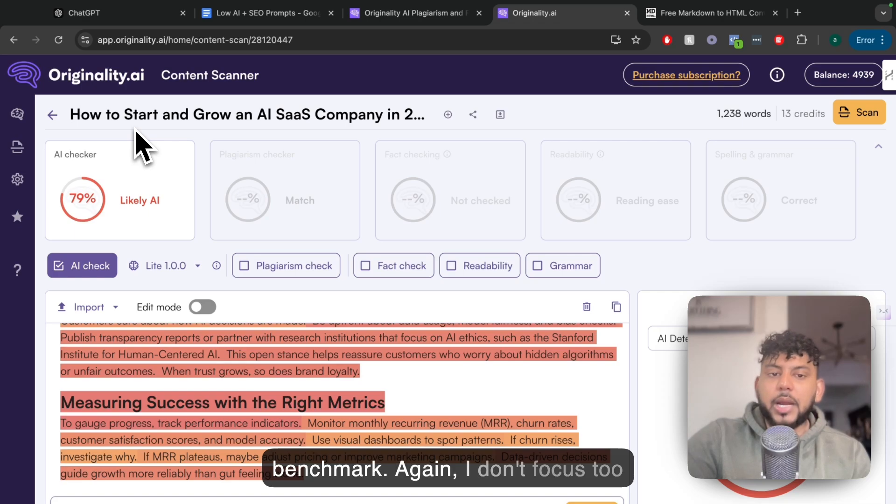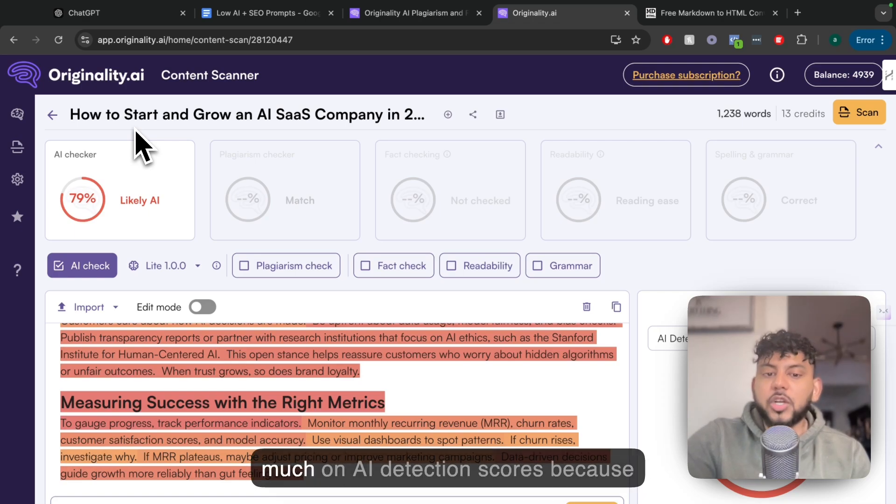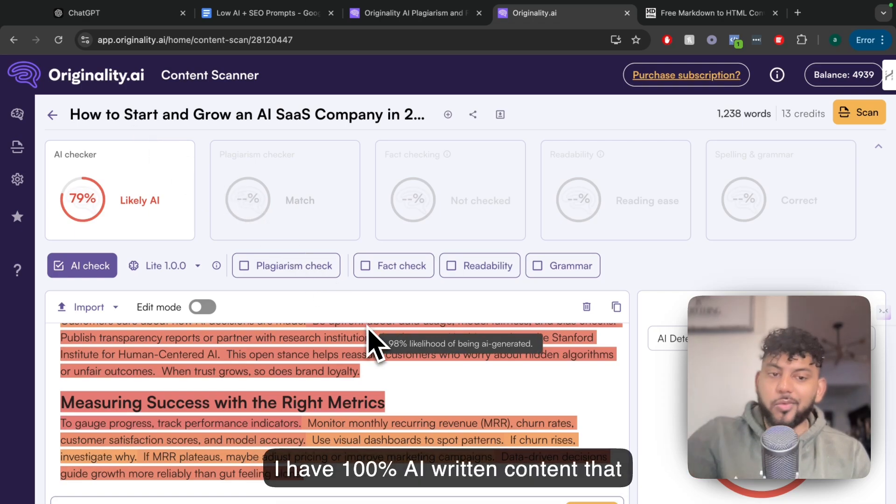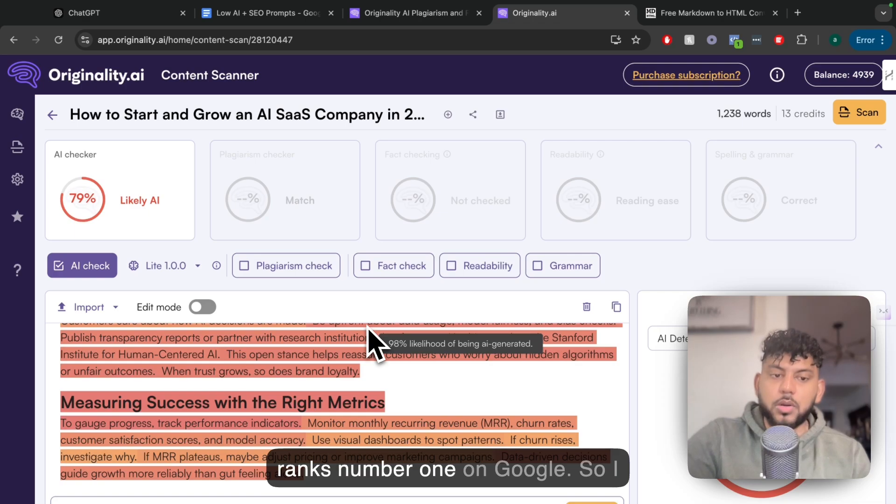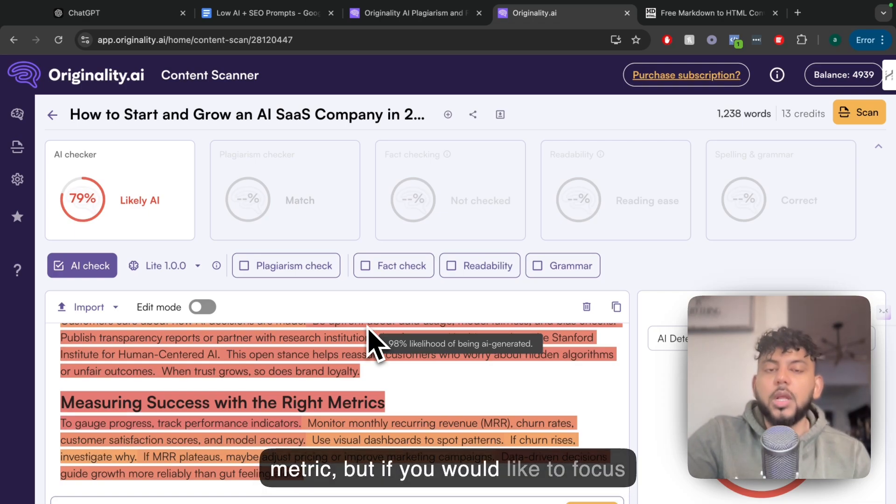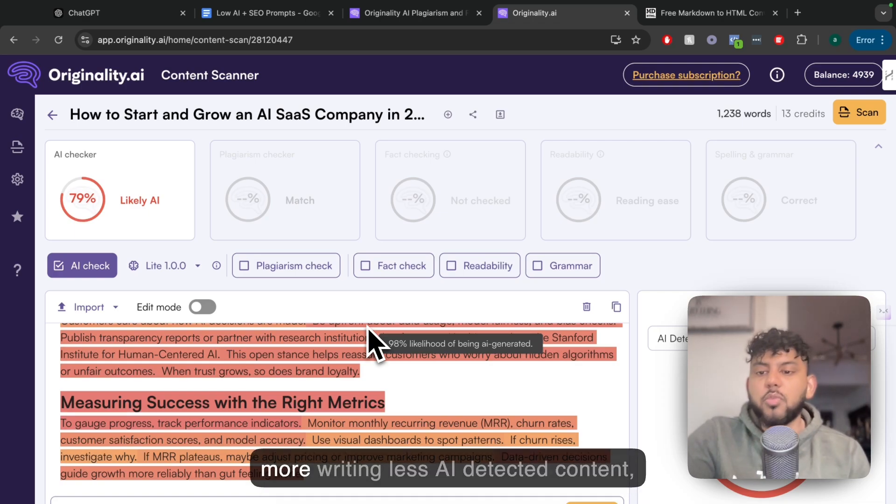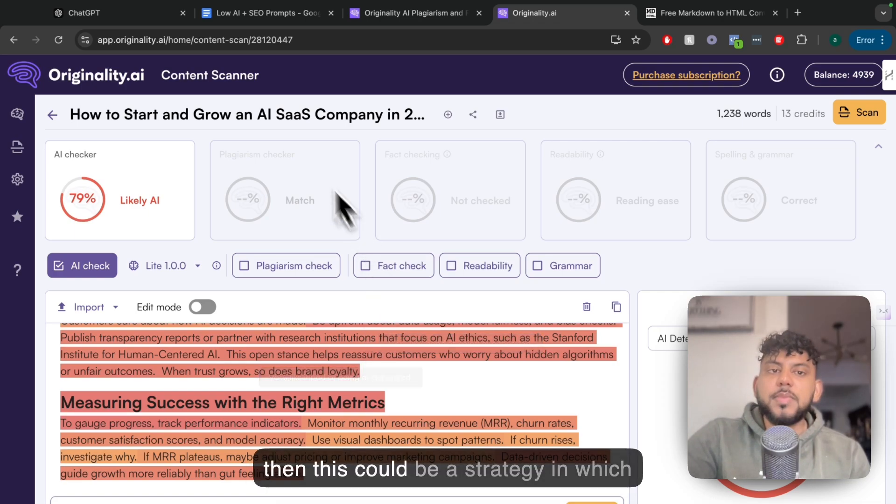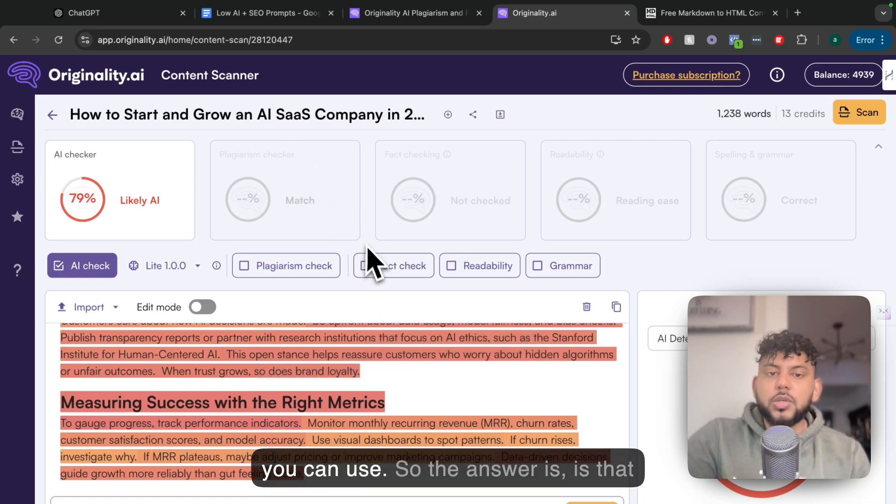I don't focus too much on AI detection scores because I have 100% AI written content that ranks number one on Google. I don't really care too much about this metric, but if you would like to focus on writing less AI detected content, then this could be a strategy you can use.